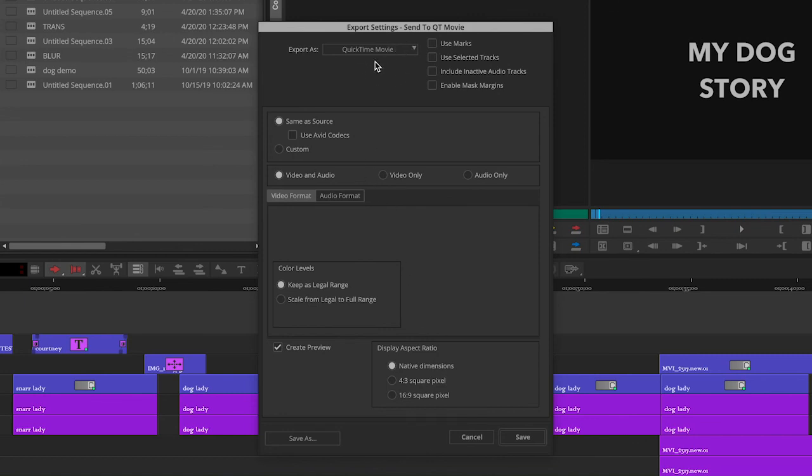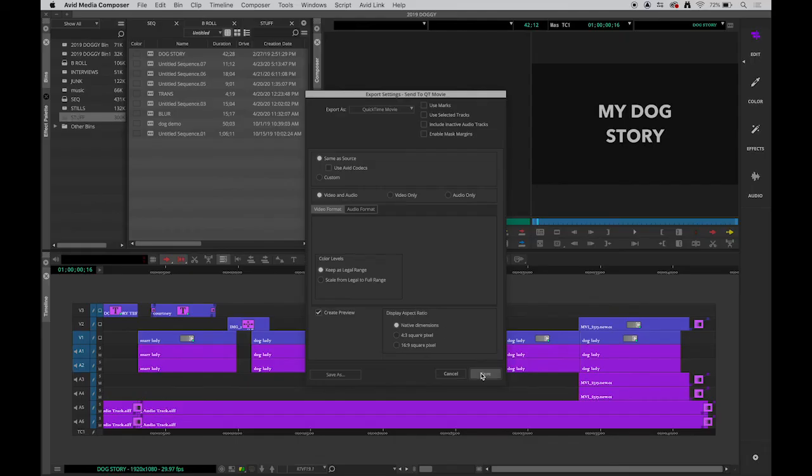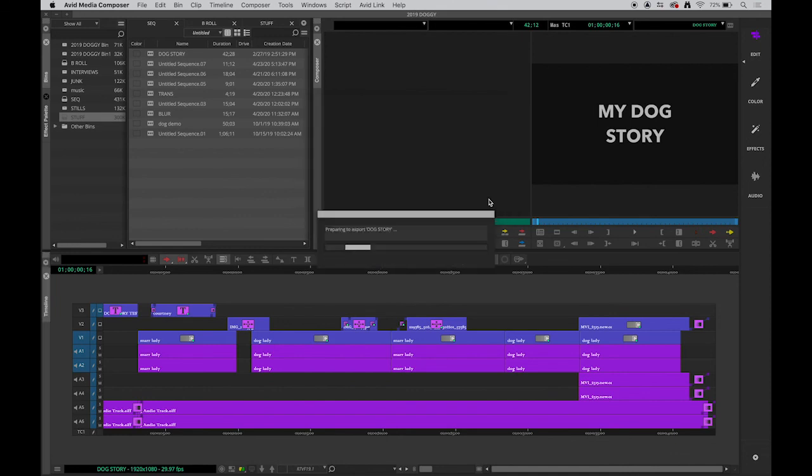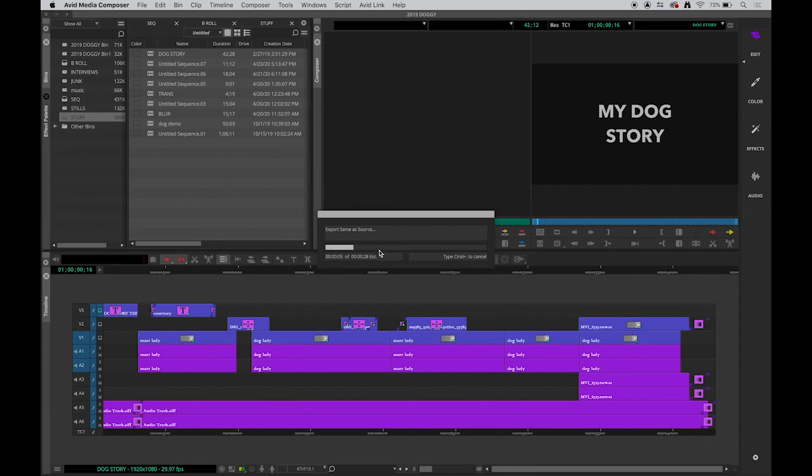Okay, so we have all those selected. Not a big deal. QuickTime, same as source, video, audio, native dimensions, and then we save those settings. And now we're ready to export it by clicking save. It will go to the desktop. This little mini dog story is about 45 seconds, a little less, and you'll see it's saying it'll take about 20 seconds or so to export.